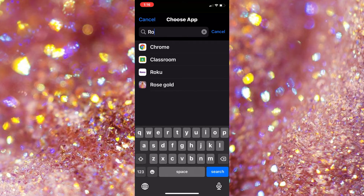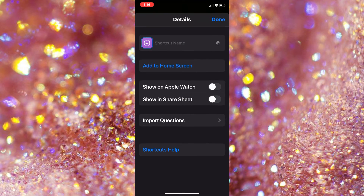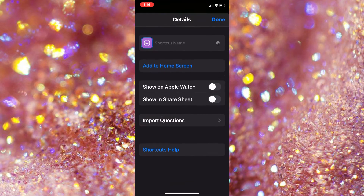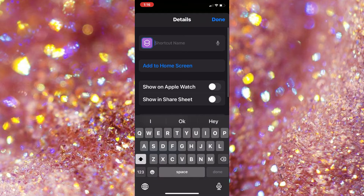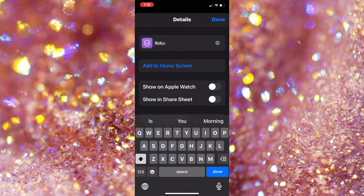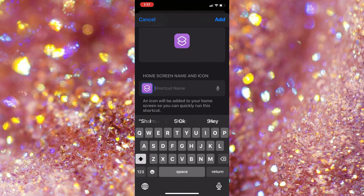Or if you need to type it in, you'll type it in. And you're going to choose the three dot on the corner, and then you're going to type Roku, and then for the new shortcut, you're going to type in Roku.